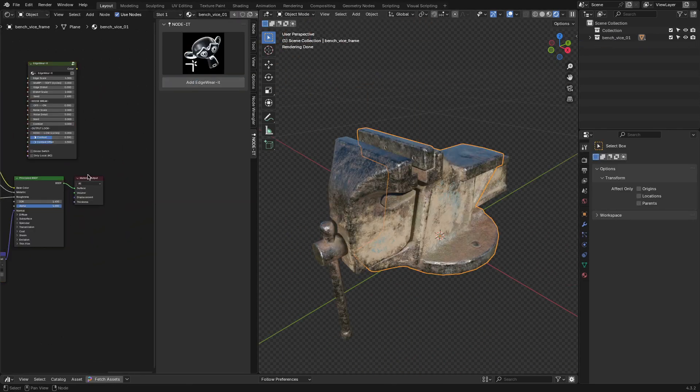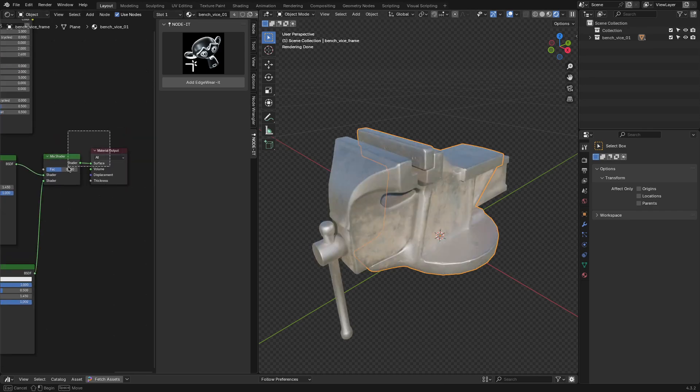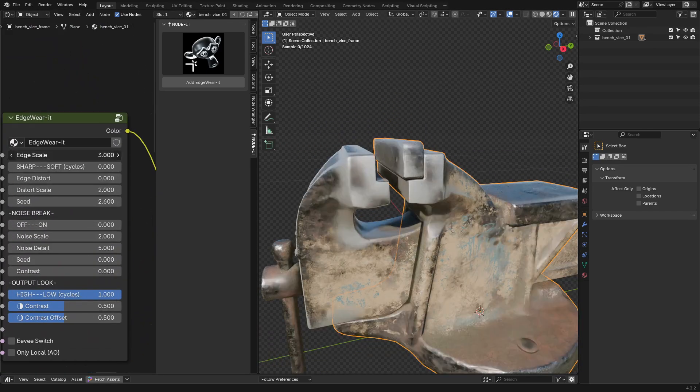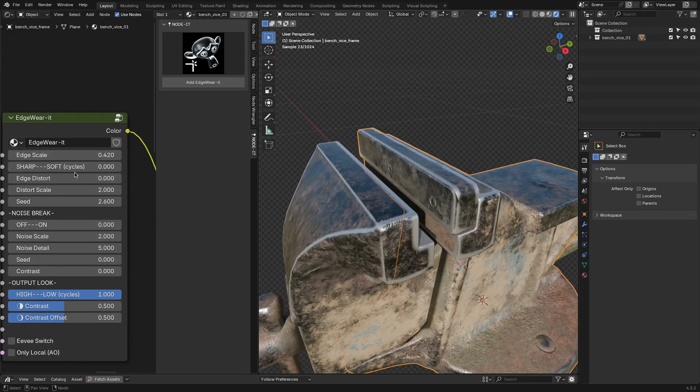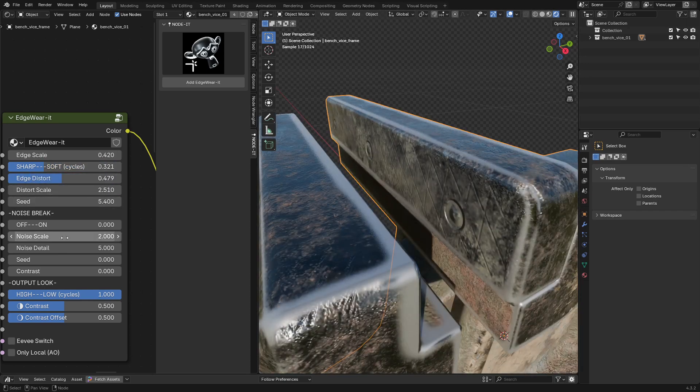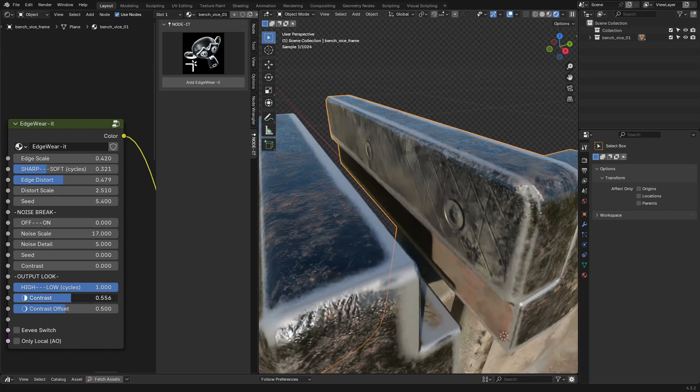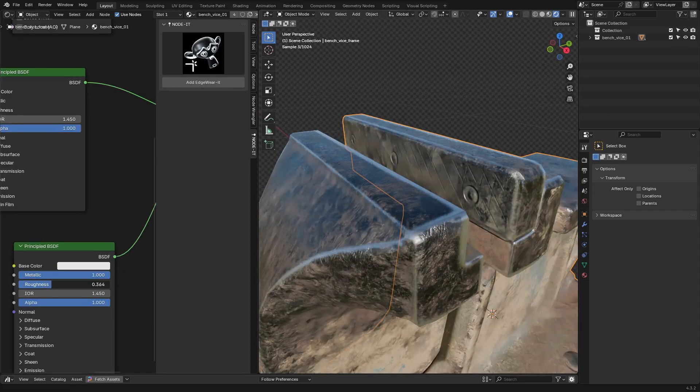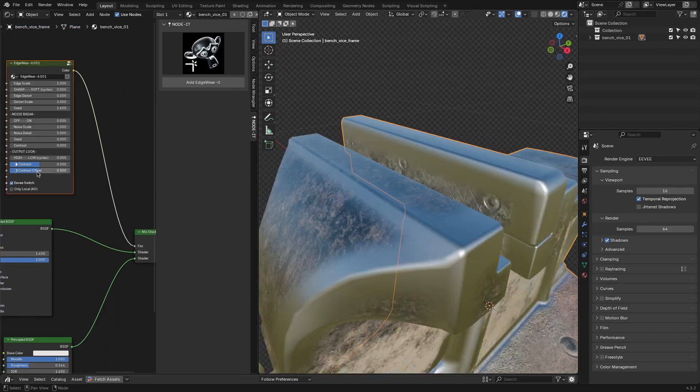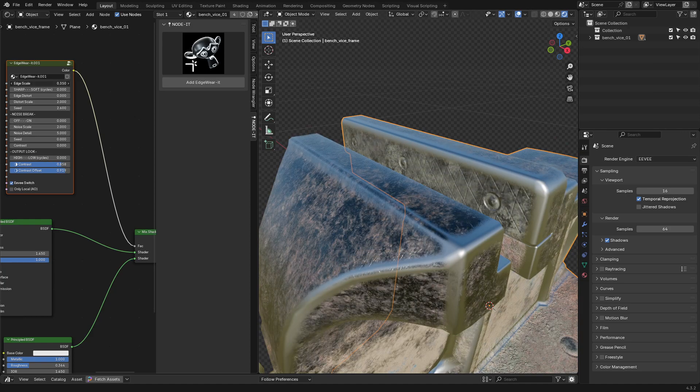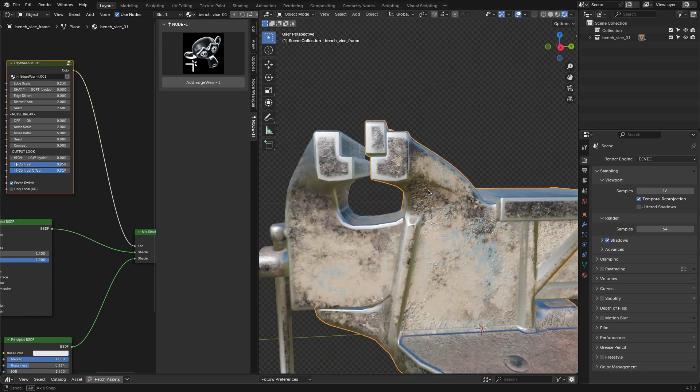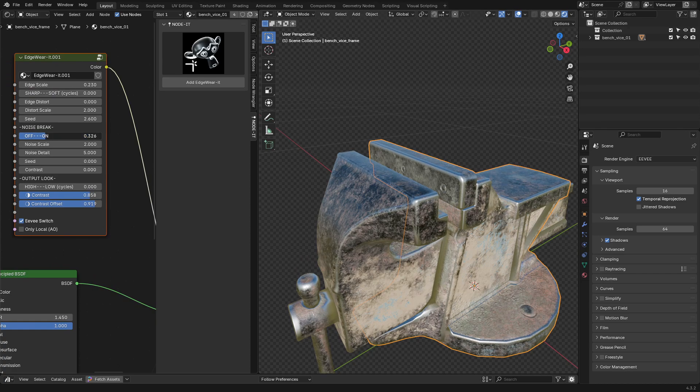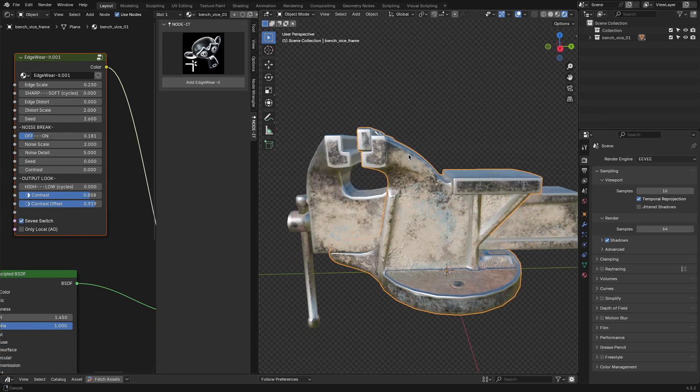Edgewear It does exactly what you'd expect - it creates a mask for edgewear. If you've ever manually painted edgewear in Blender, you know it can be a pain, so having a procedural way to do it is really useful. The node lets you adjust how strong the effect is and even add some noise to break up the edges. There's an Eevee Optimized mode, which is nice because edgewear effects in Eevee usually require some extra work. It works well on things like metal, painted surfaces, or anything that should look a little worn down.